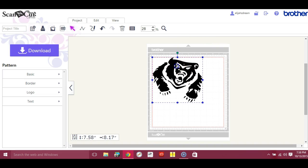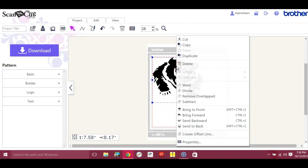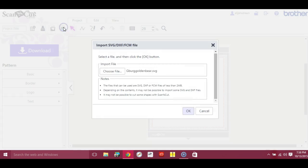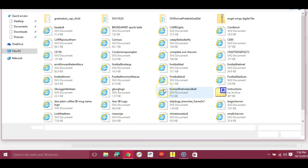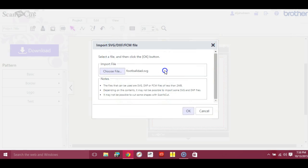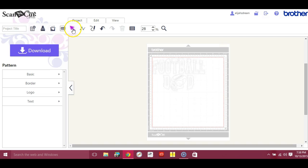Okay, but sometimes you may get a file that isn't - let's see if this one will work - isn't all attached. And when you try to do it, it may not work real well.